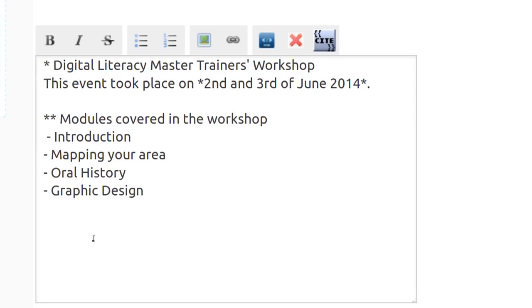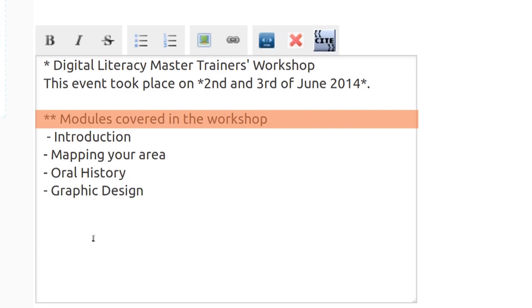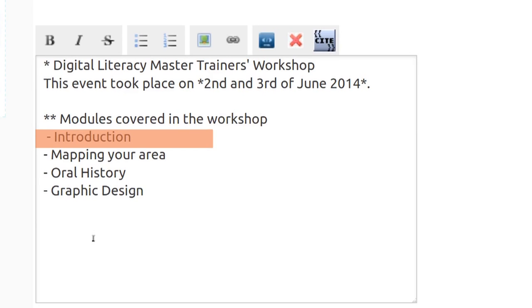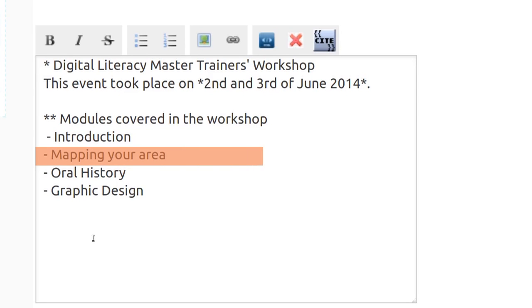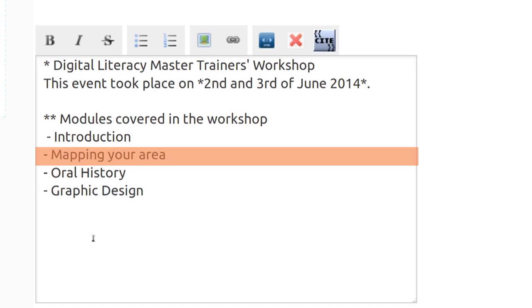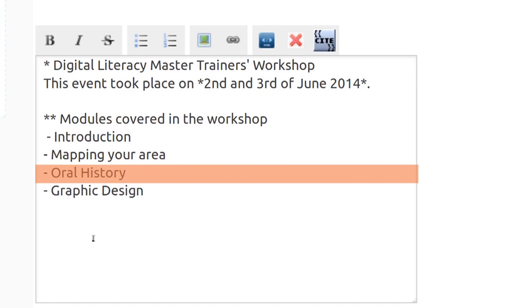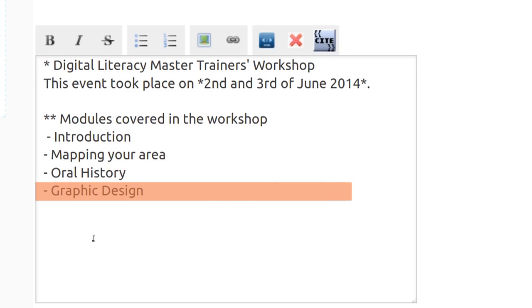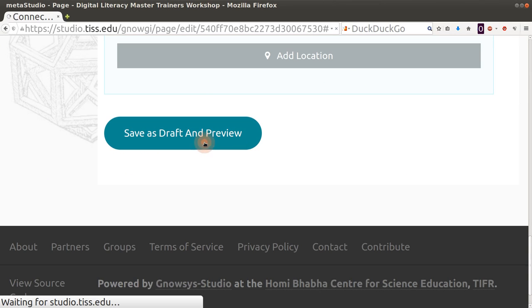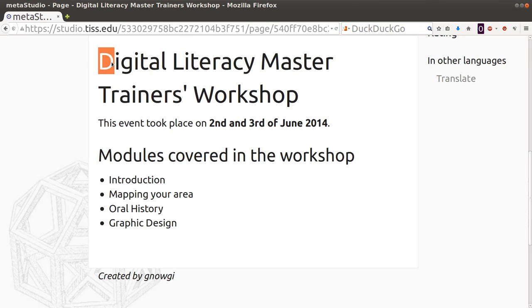I am writing the four modules covered in this course. I put two asterisks side by side and then a space, and write 'modules covered in the workshop.' We have done: introduction to the course, mapping, oral history, and graphic design. I save as draft, and that's the wiki page we have just created.